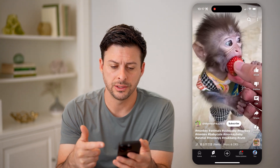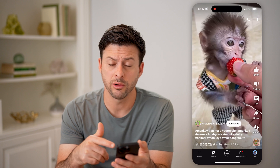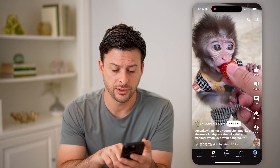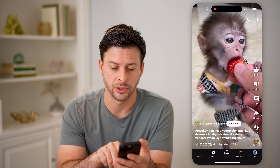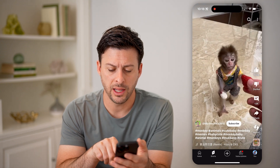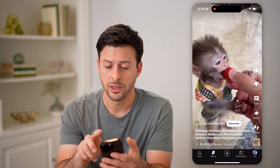You can see this one. If I'm wondering what are all of the tags, you can see monkey, animals, cute baby — but this might not be all of them.